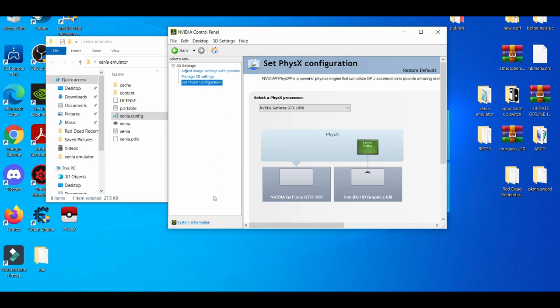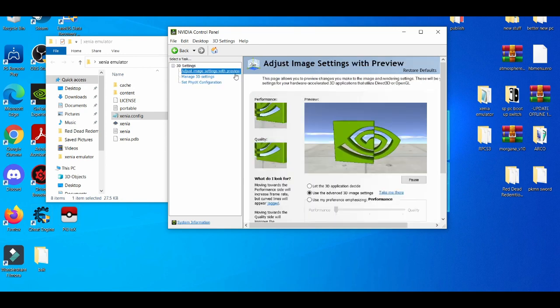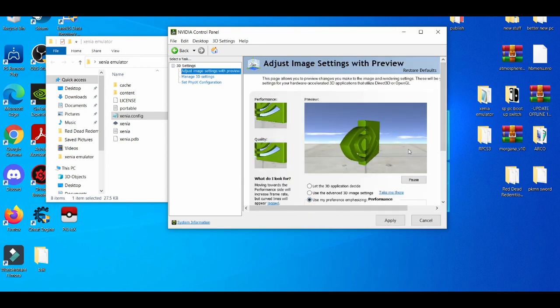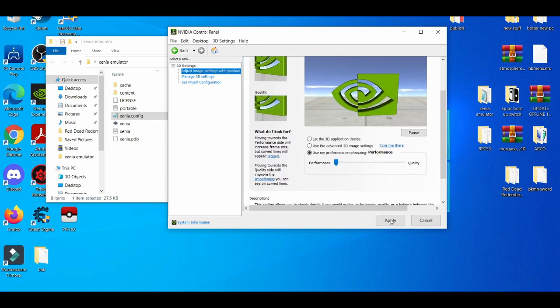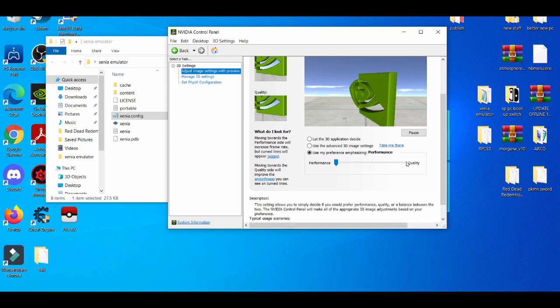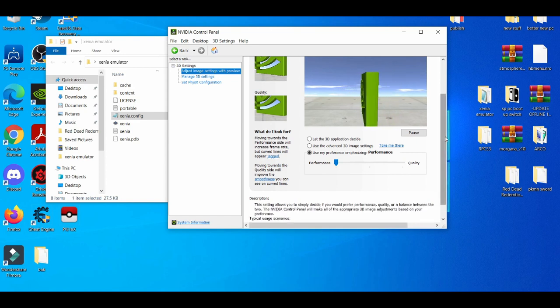In image settings with preview, I always choose performance. You can scale it to the middle or quality, but I suggest performance because performance is king. Always use the NVIDIA processor - the default settings are good, but you have settings you can change.